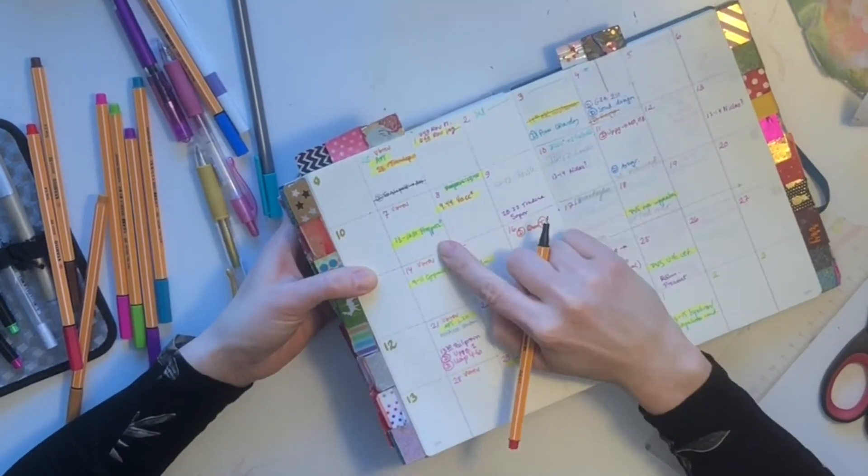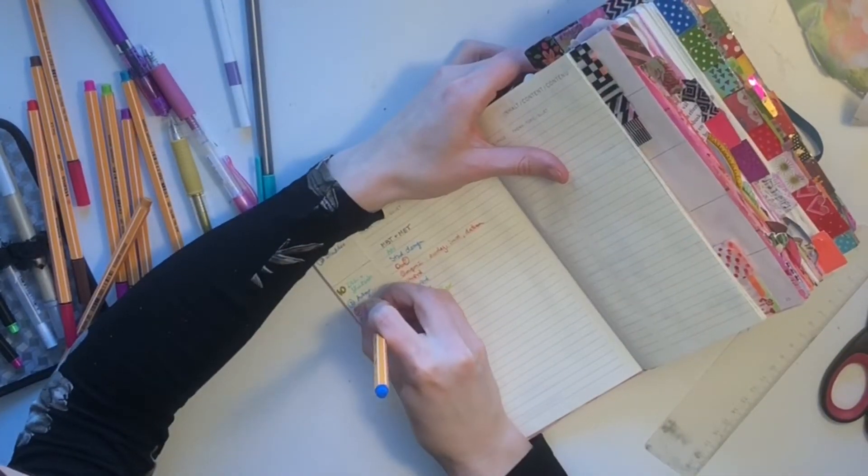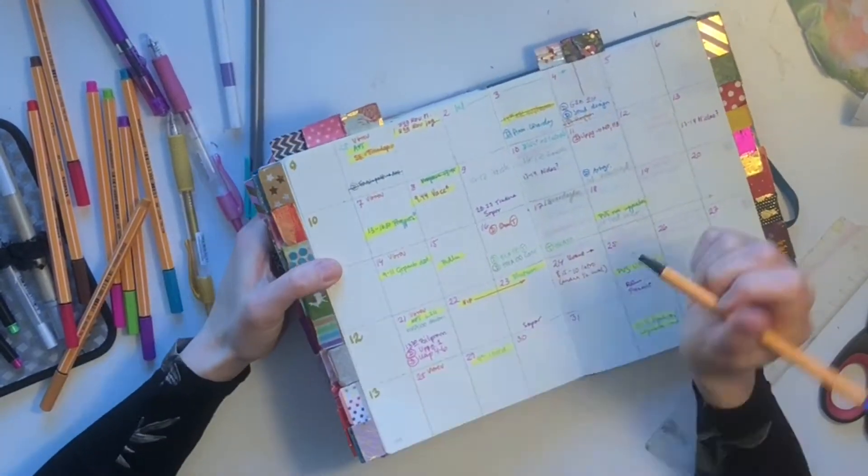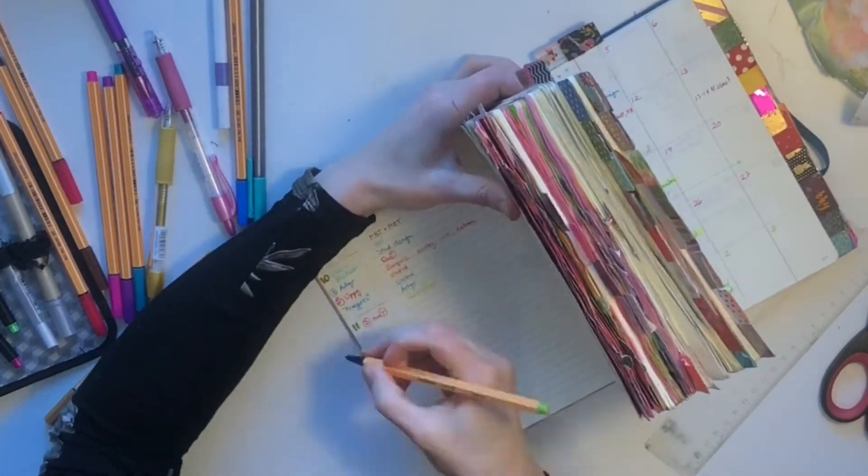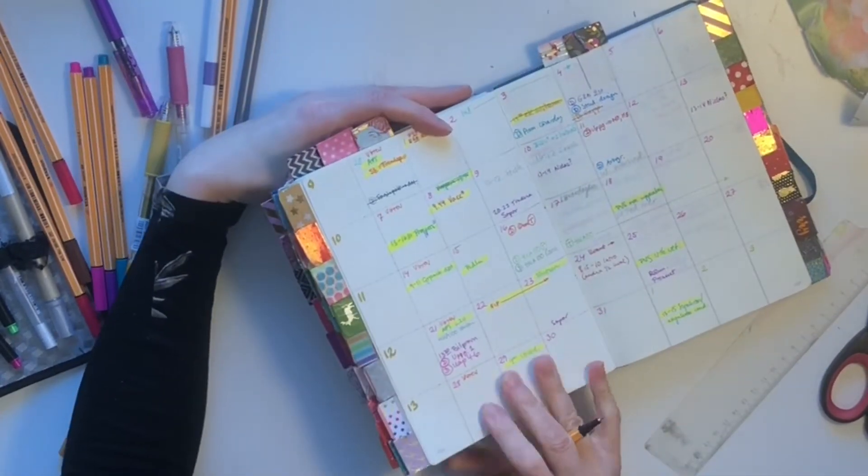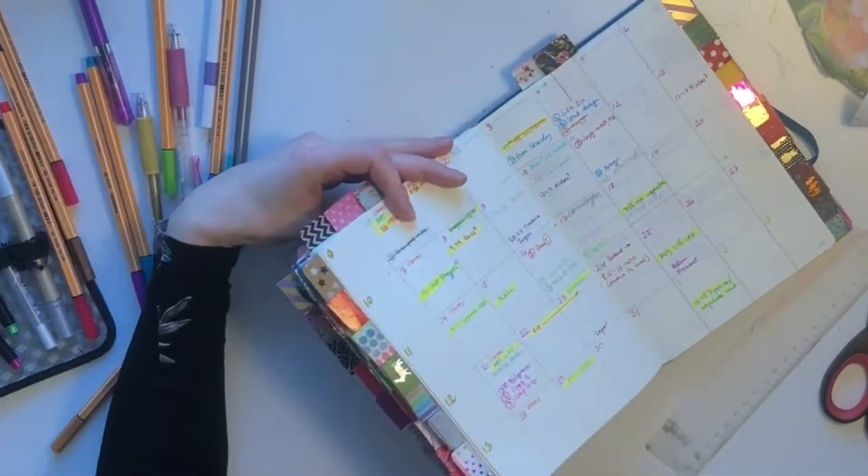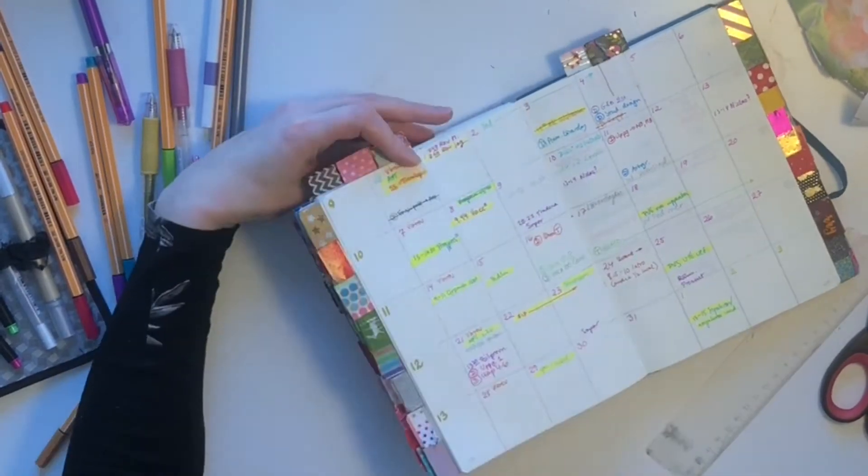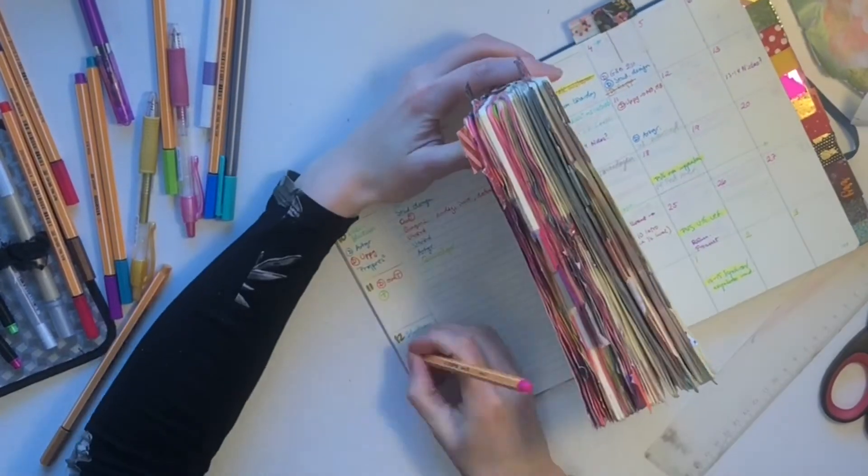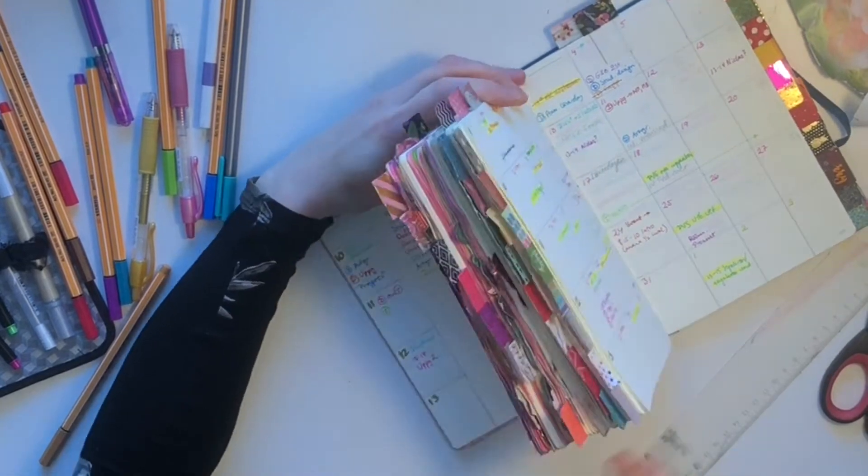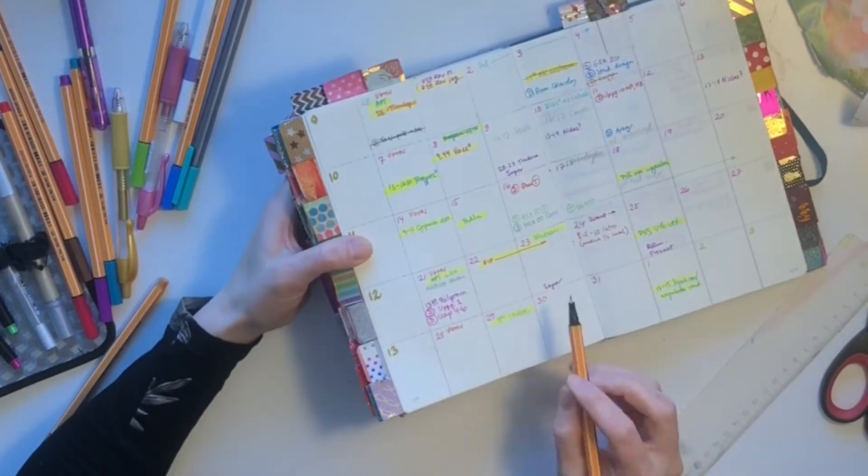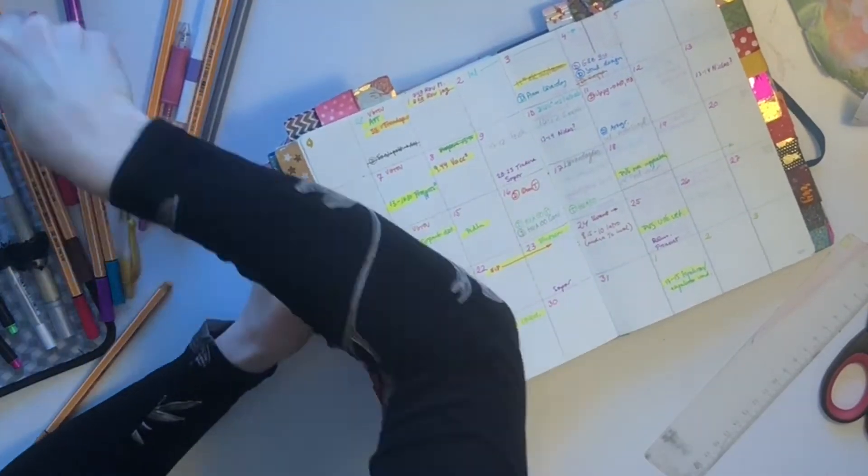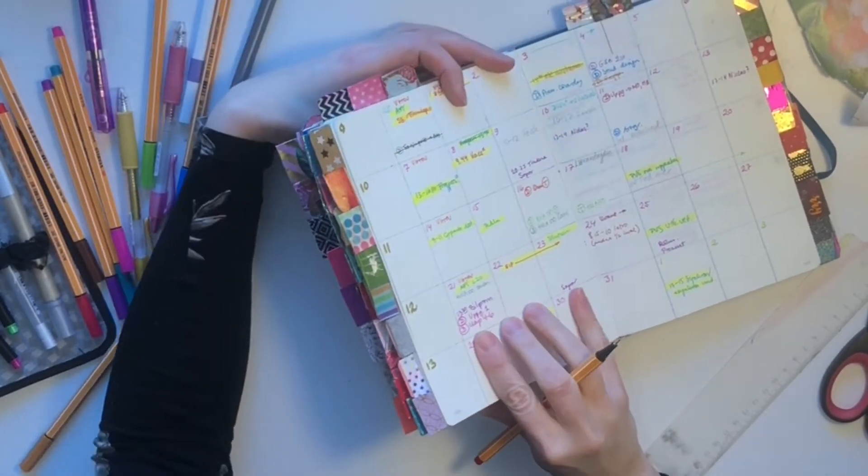So I put the important things in those weekly boxes because they're visible from every page in the monthly booklet because I'm using dutch doors.